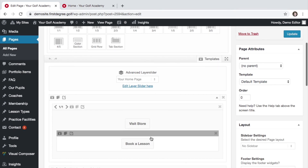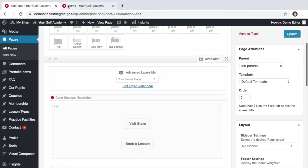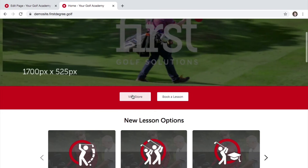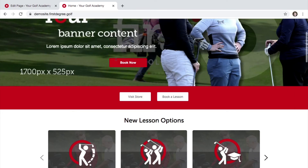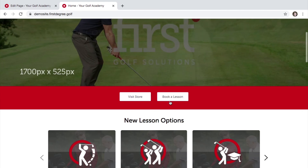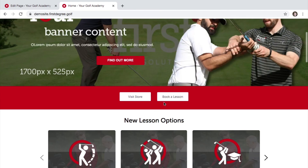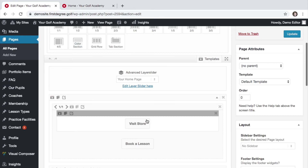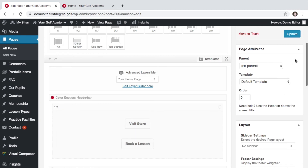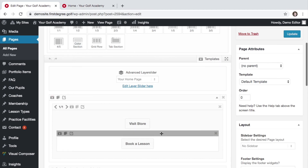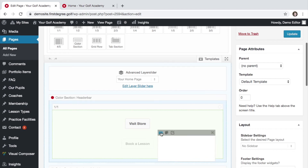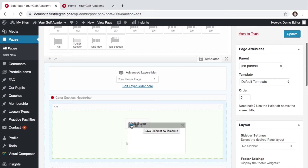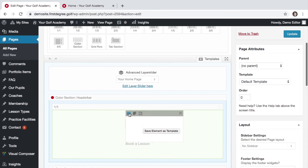Let's say for instance we wanted to change the order of these buttons. Currently, visit store is appearing first on the left and book a lesson is appearing on the right. Let's change the order so the book a lesson button appears on the left and the visit store button appears on the right. To do this, navigate to the element, click and hold on the element itself and drag it to its new position. In this example we need to drag so it appears above the visit store button.